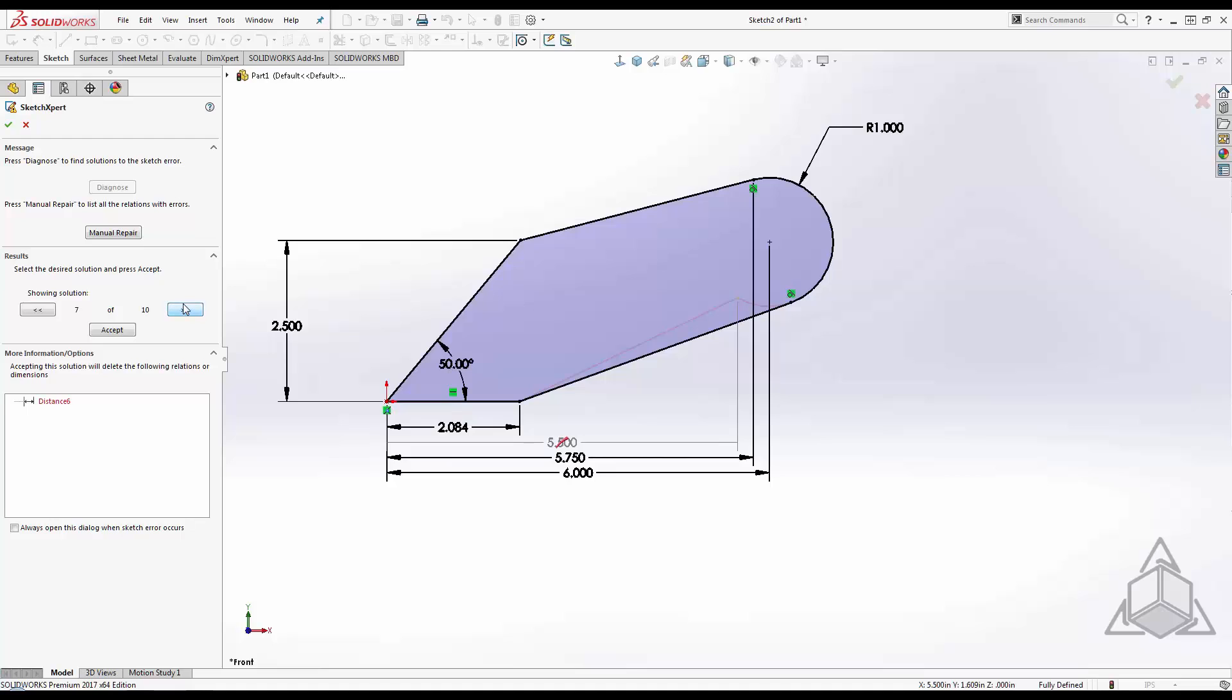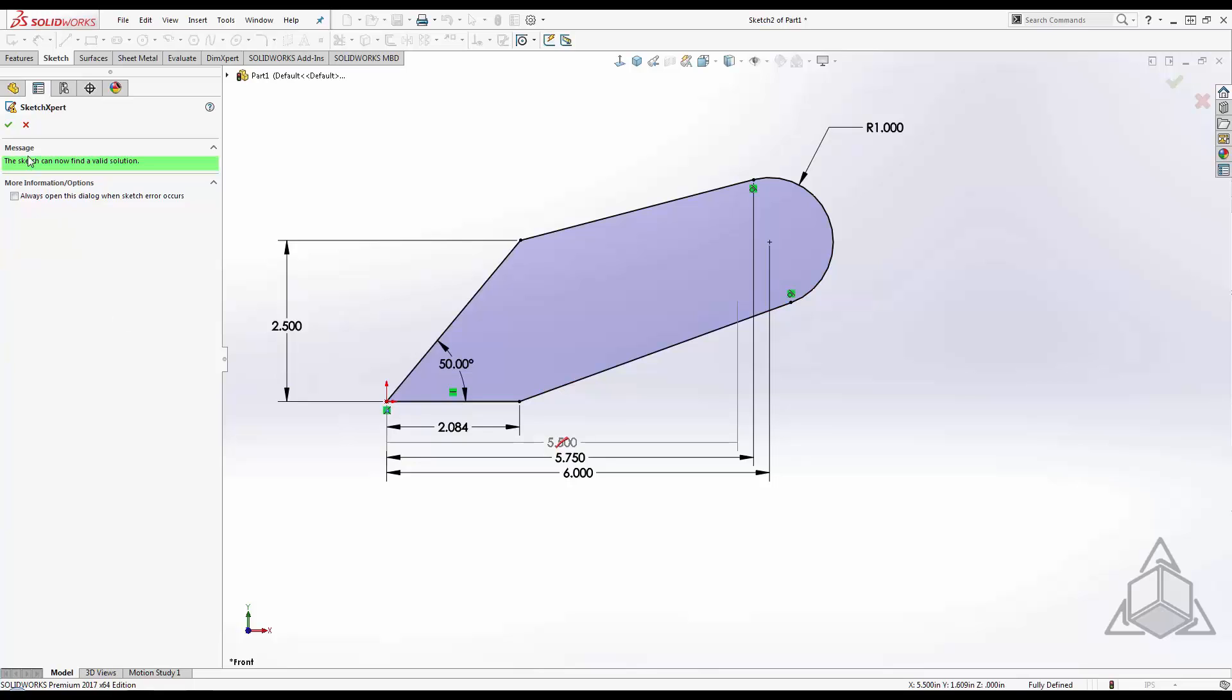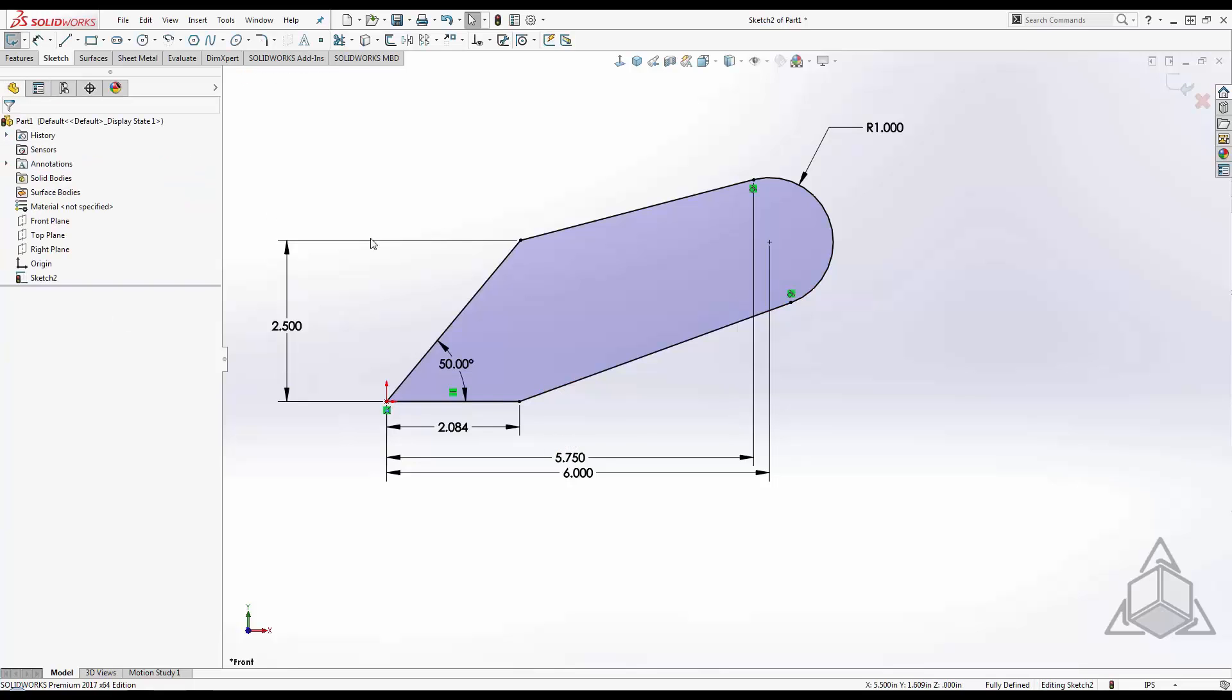I settle on the one that I want, click Accept, and then the green check mark, and I'm ready to move on in my design.